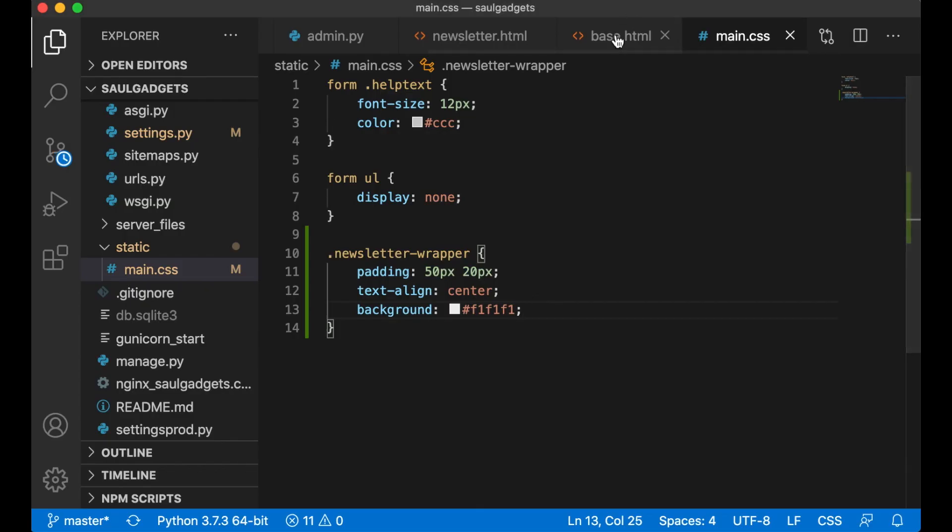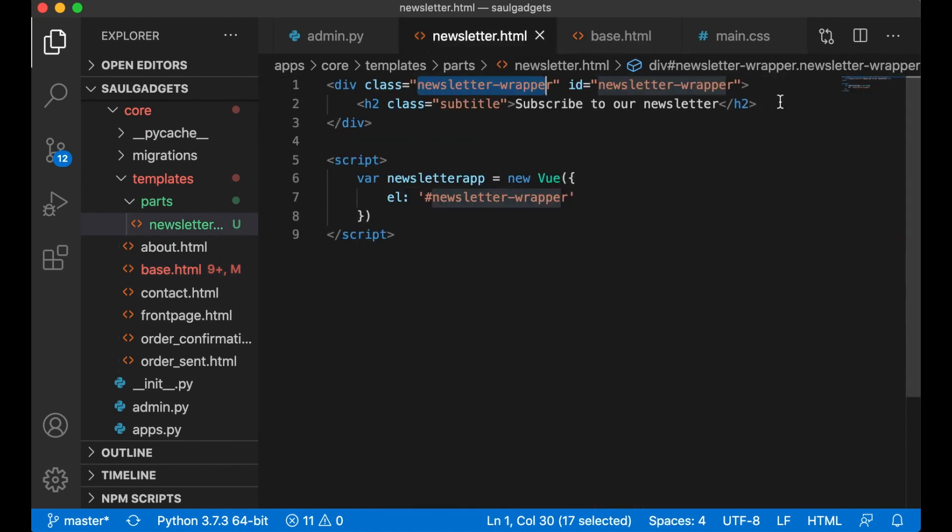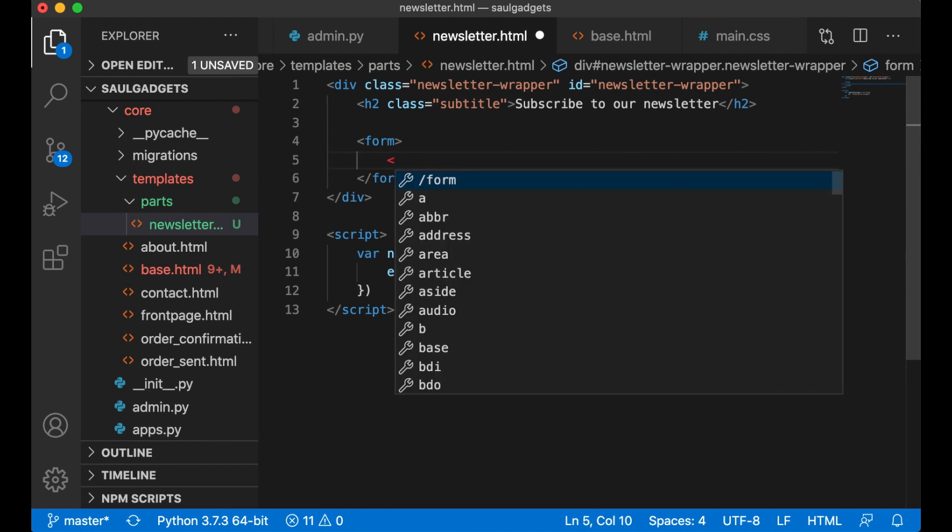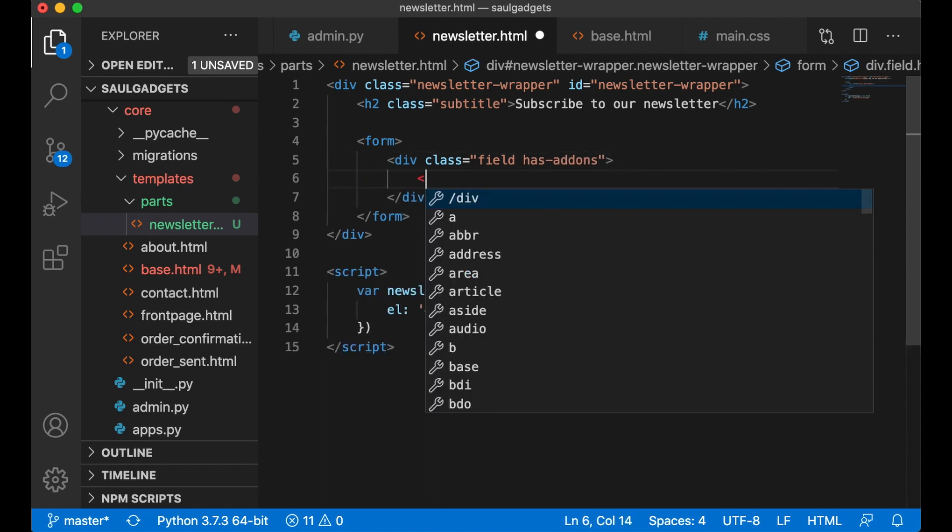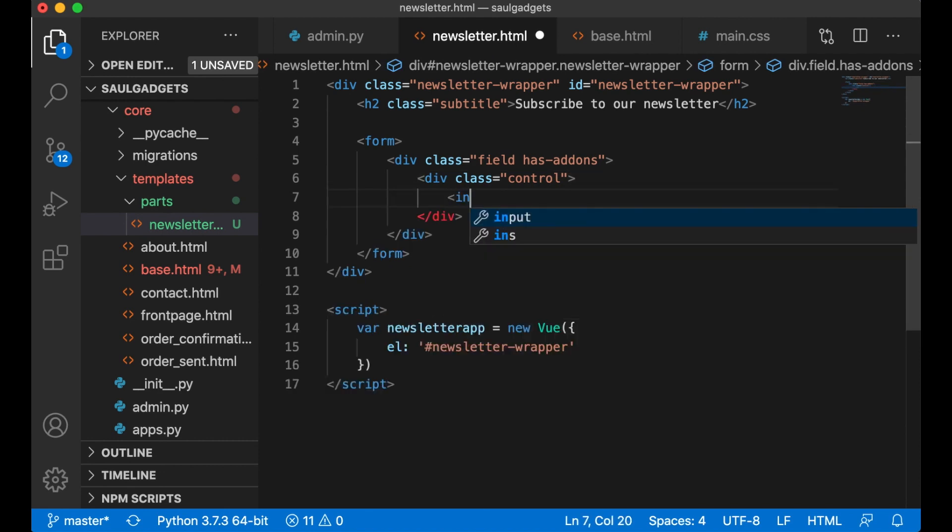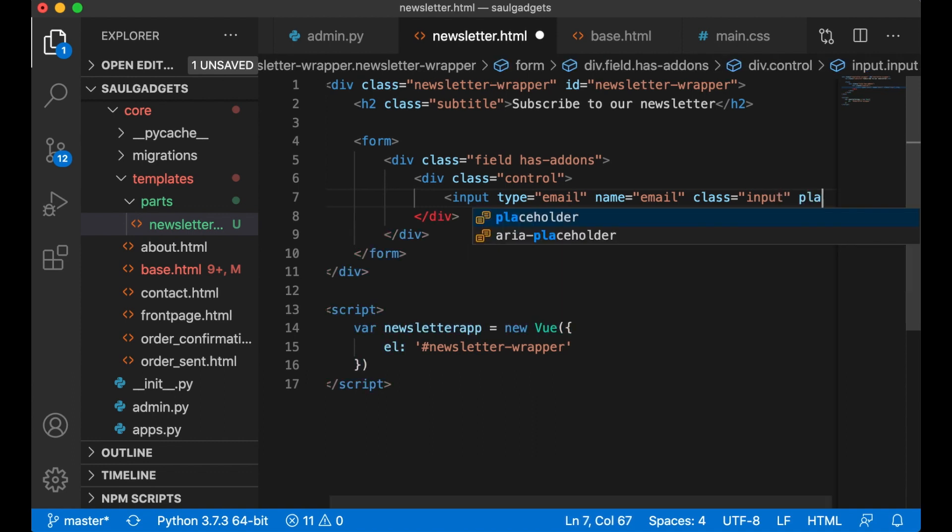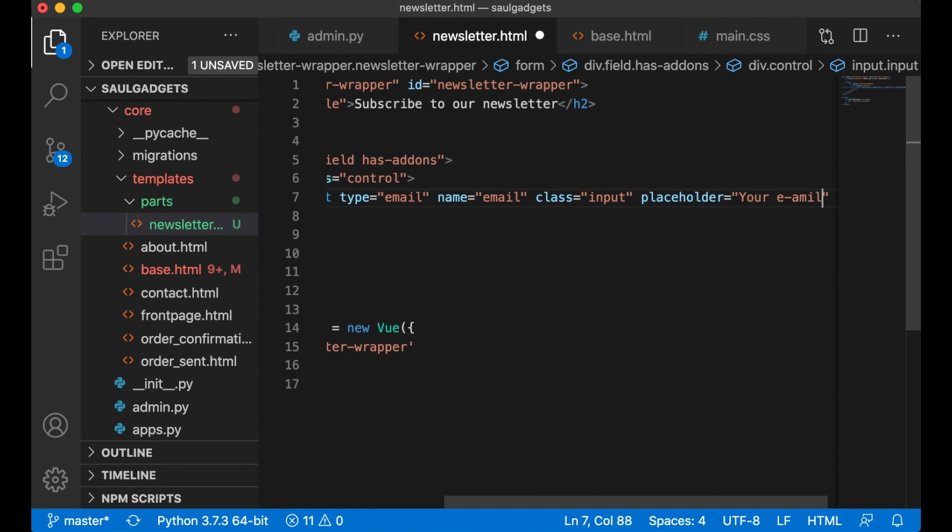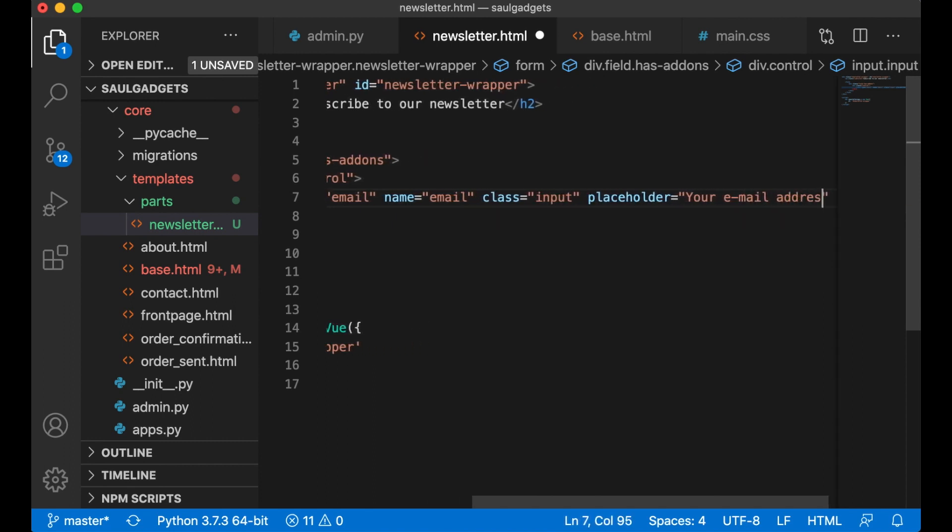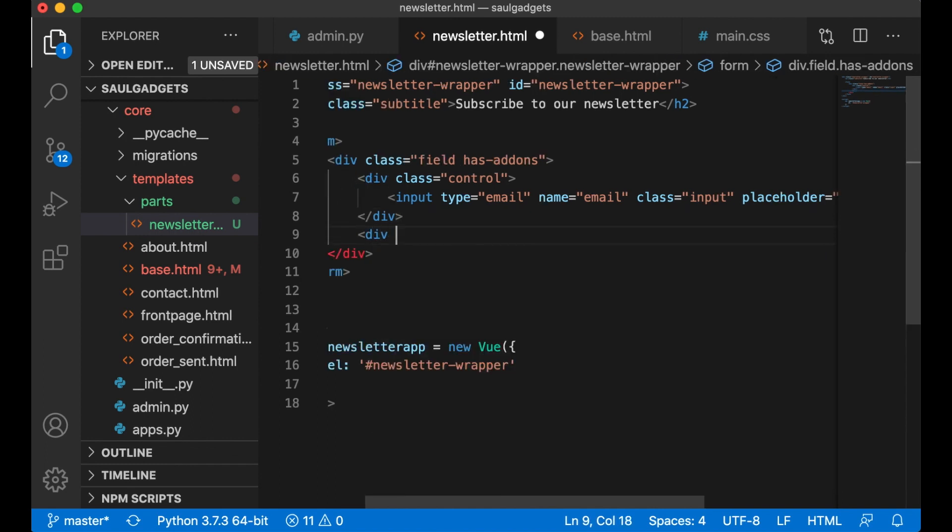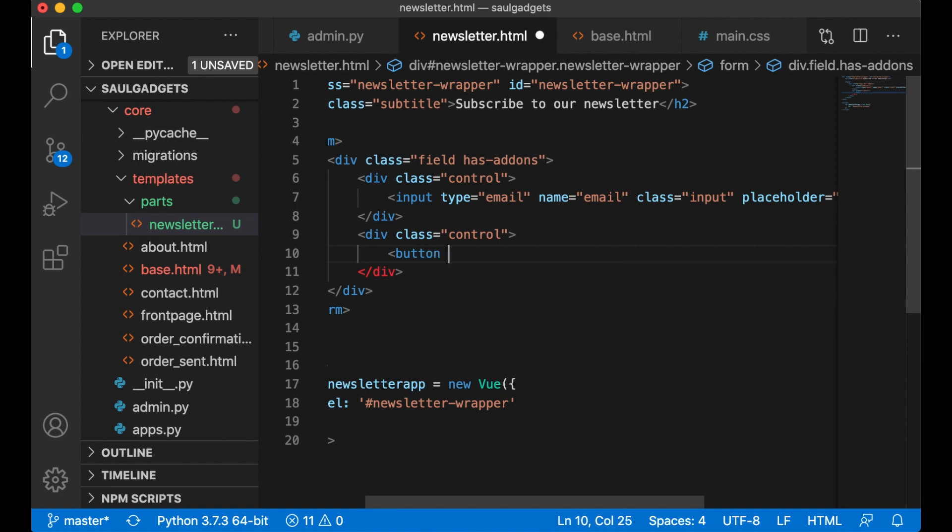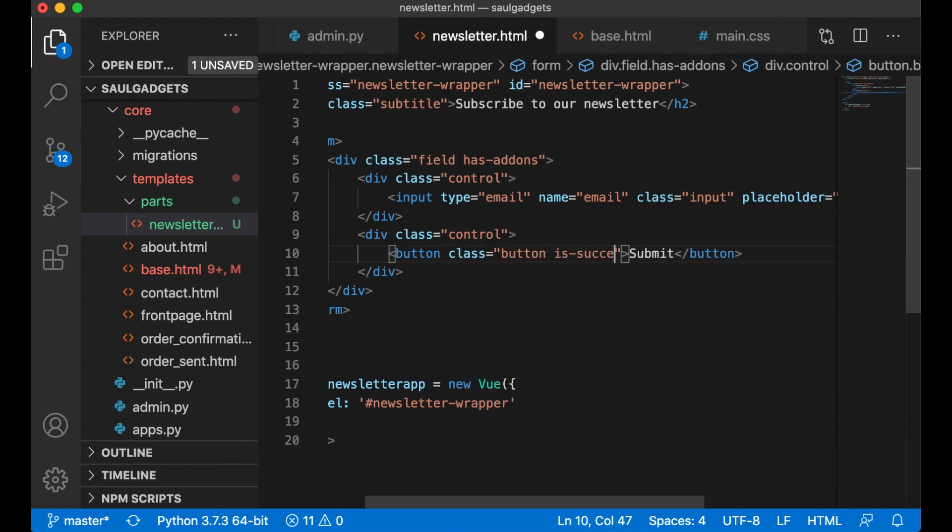So then I can add the form. Form, and the field in div class field has-addons, div class control, input type email, name email, v-model (you can add this later), class input, and the placeholder 'your email address' below here. I want to add the button control, button submit, and the class button is-success.